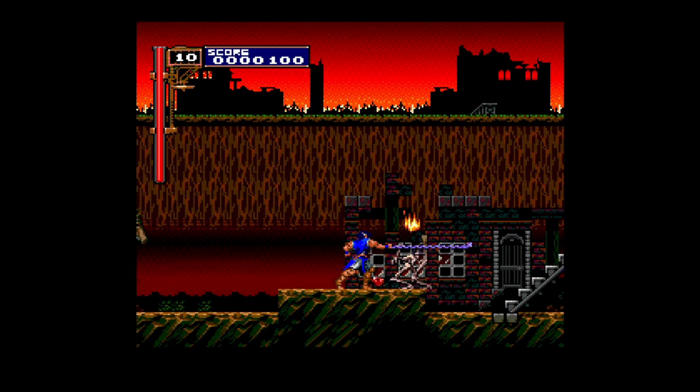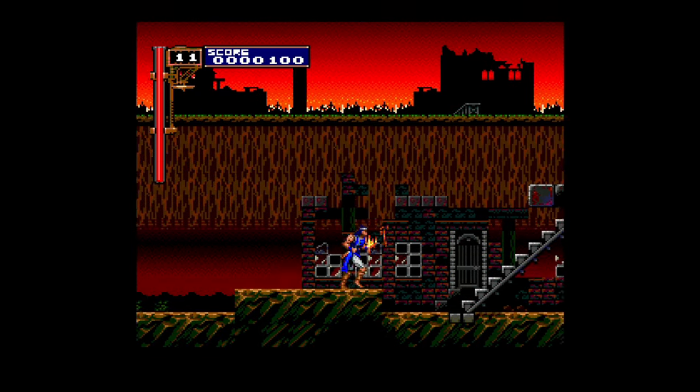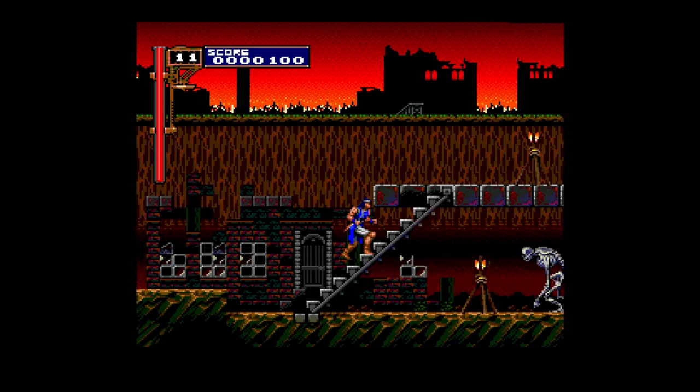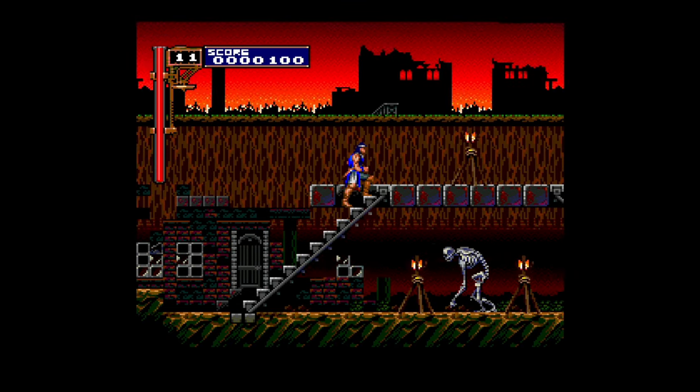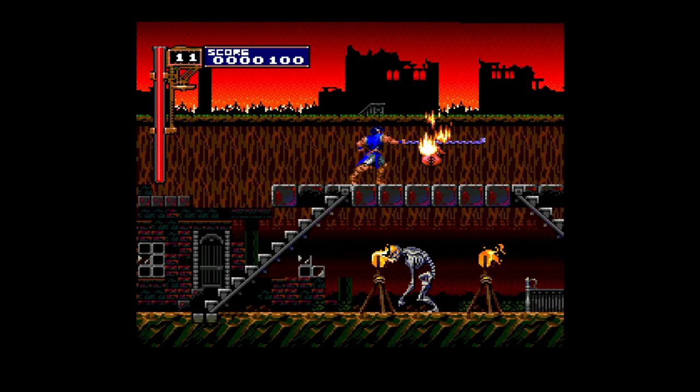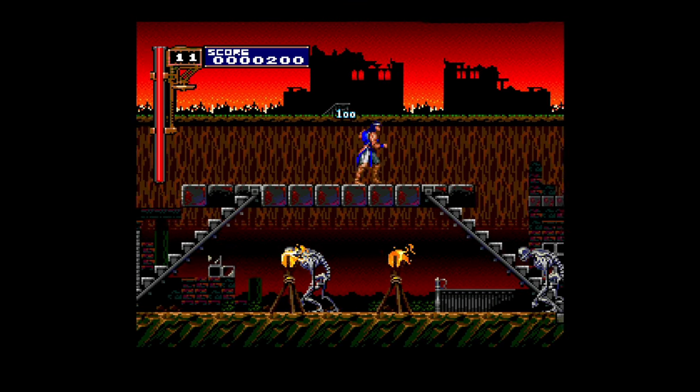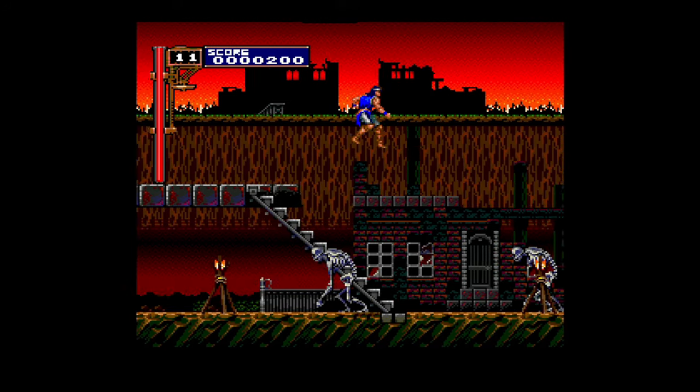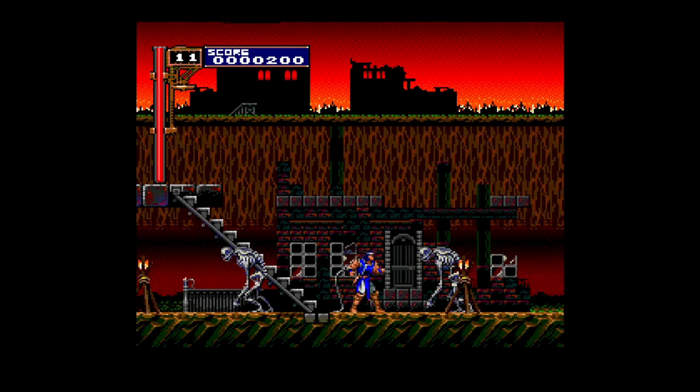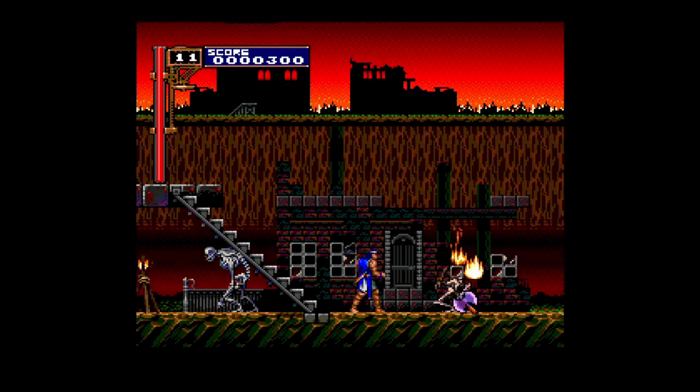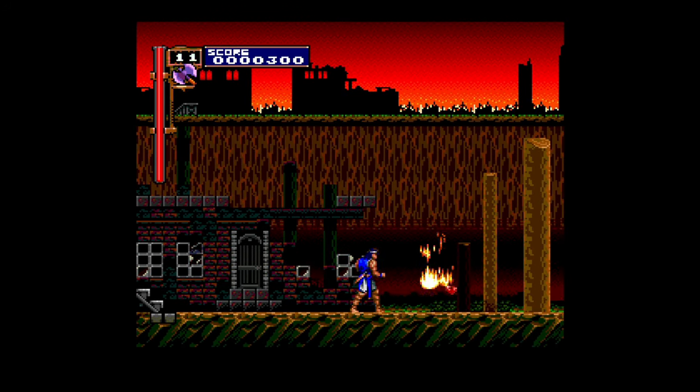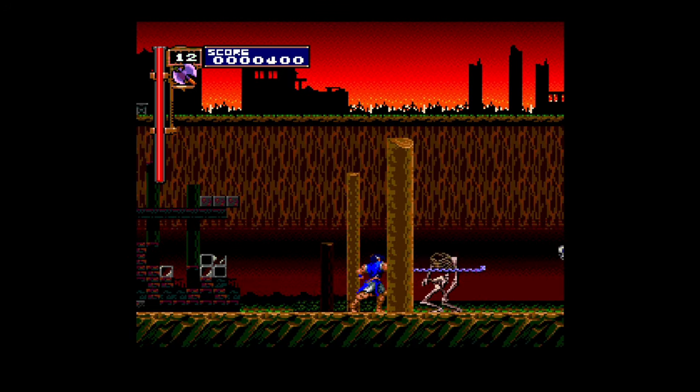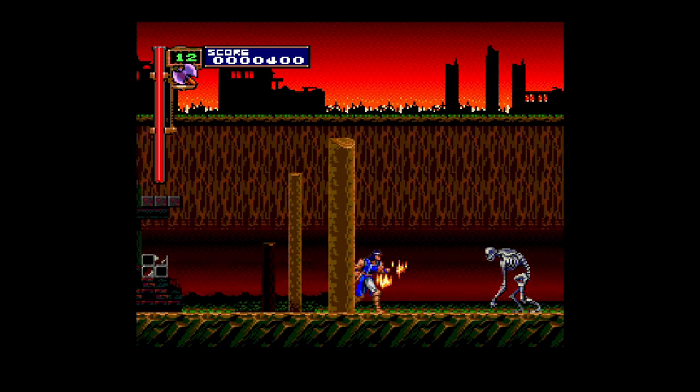And finally, TurboGrafx 16 CD PC Engine CD games up and running on the Xbox Series X and S. Again, with the SuperGrafx core, I've not been able to get these to run from USB, but if you put them on your internal SSD, they are running like an absolute dream.